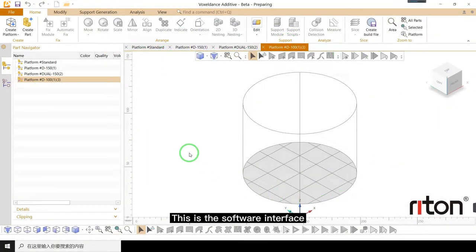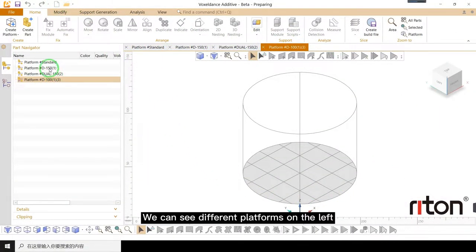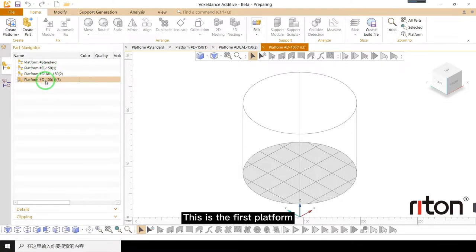This is the software interface. We can see different platforms on the left. This is the first platform.